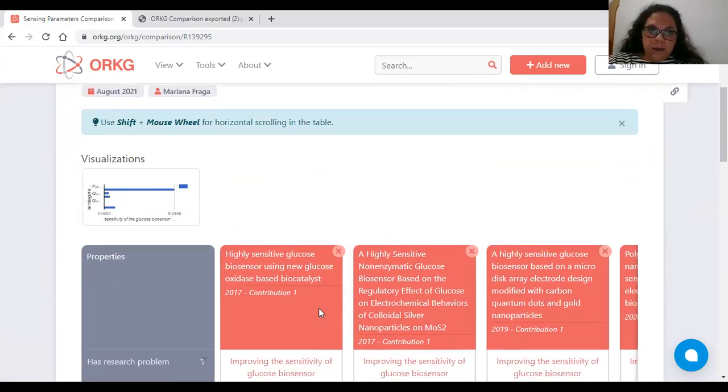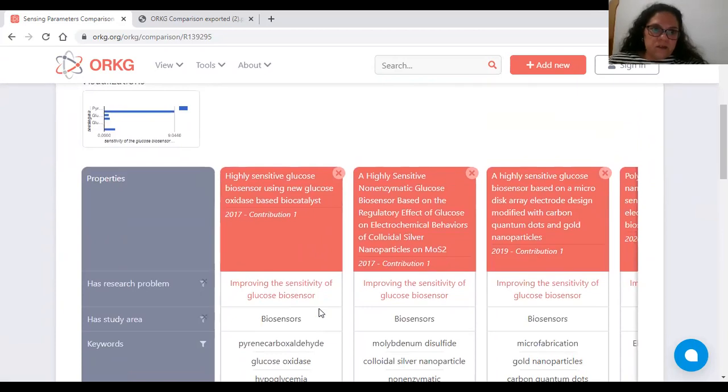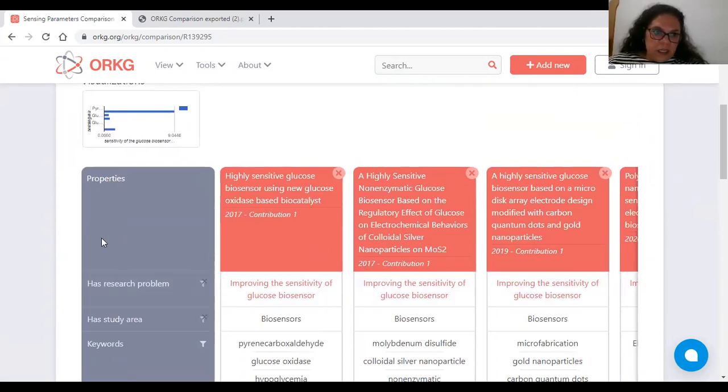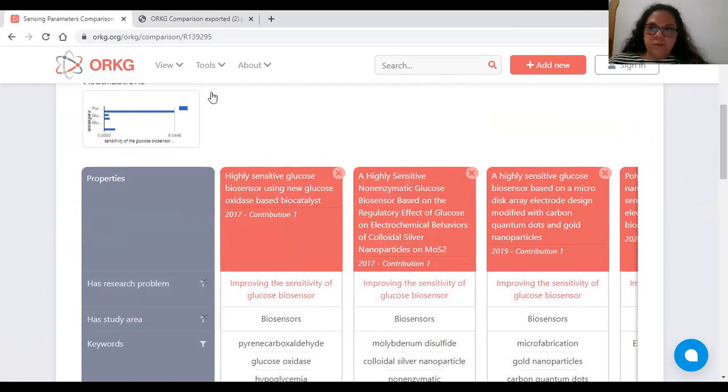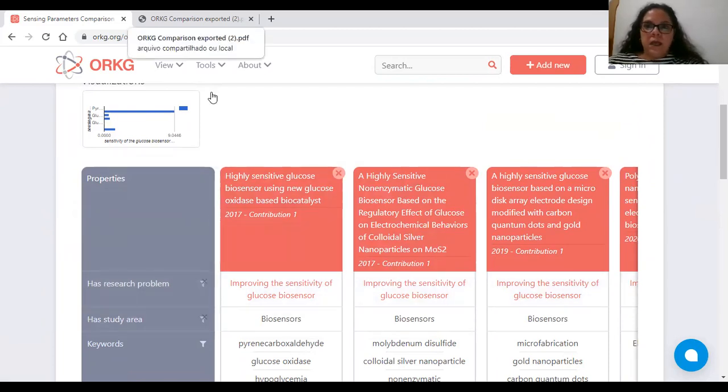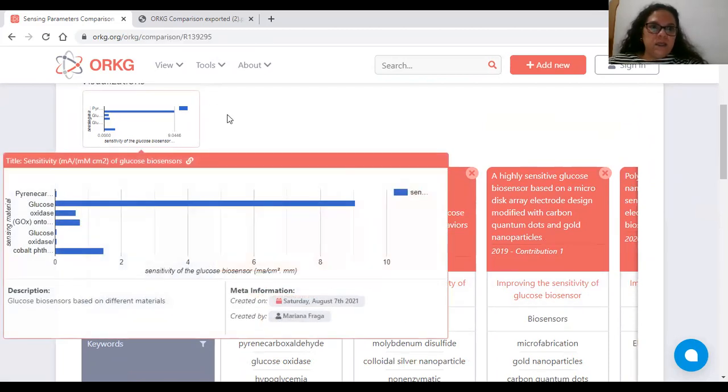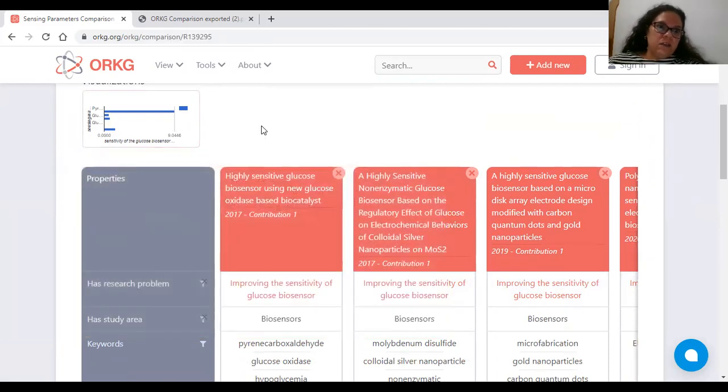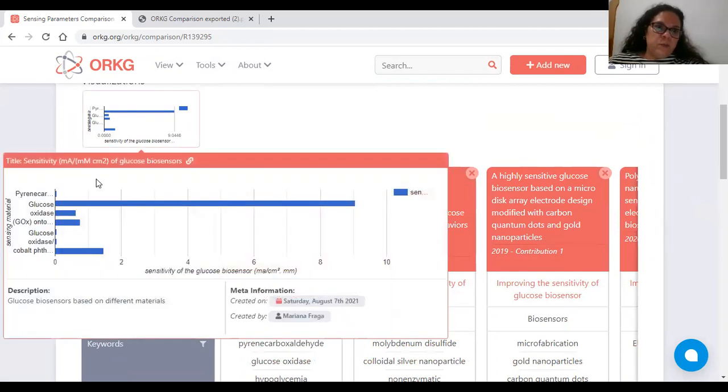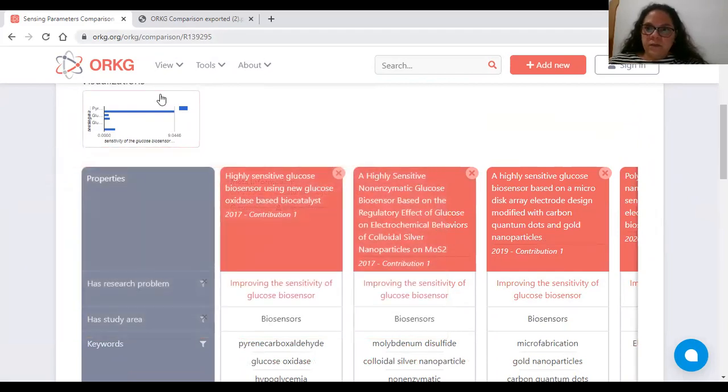In my comparison, in addition to research problem, I included all the key properties.